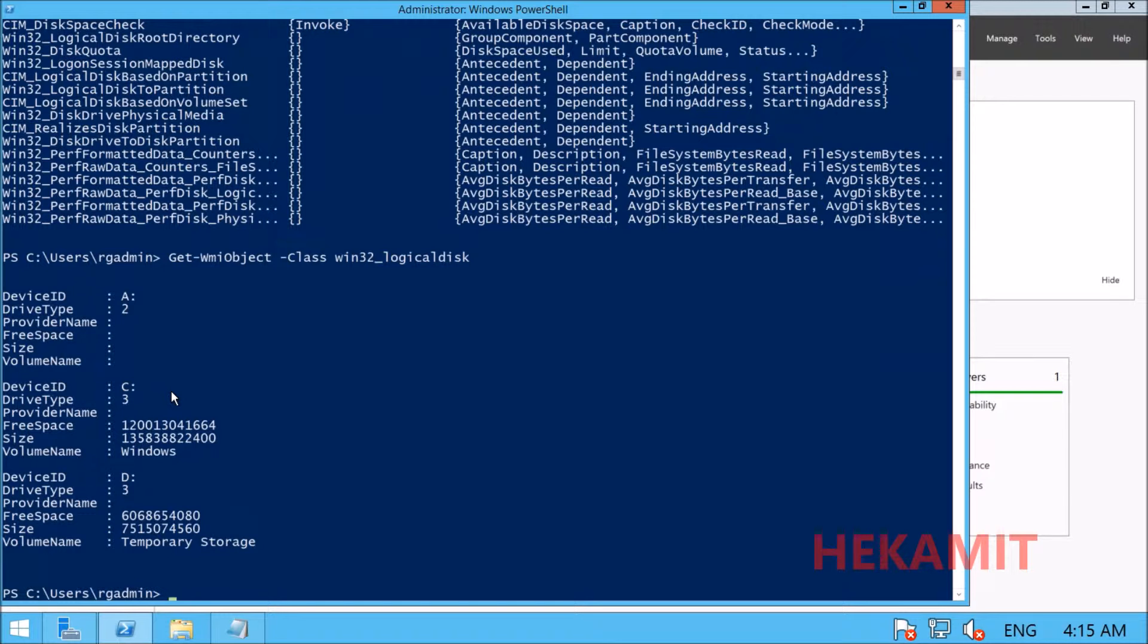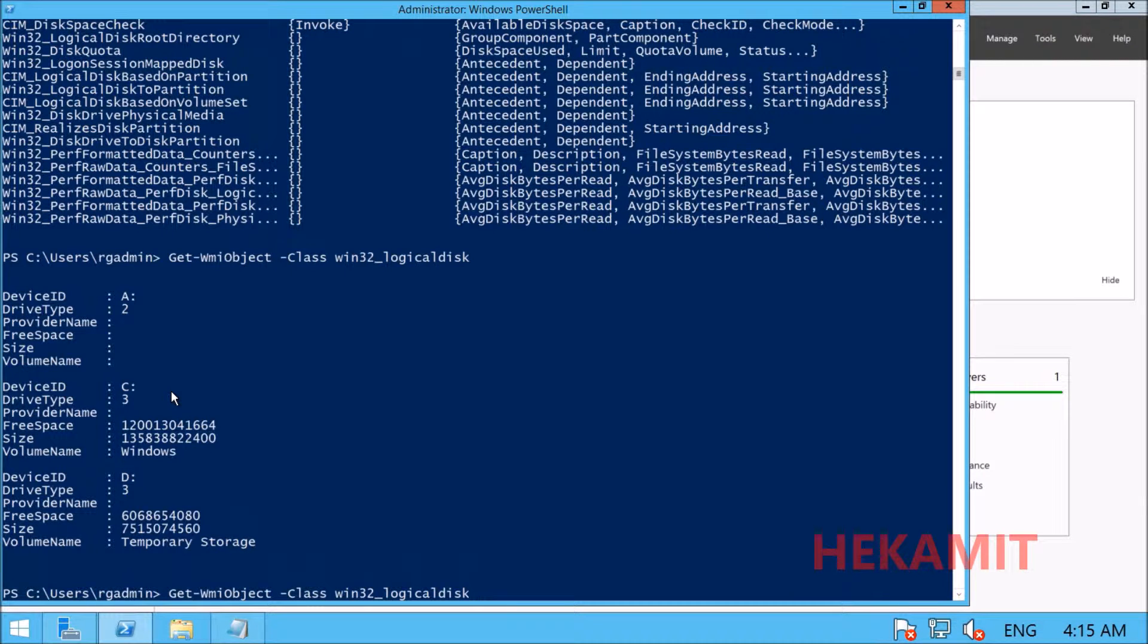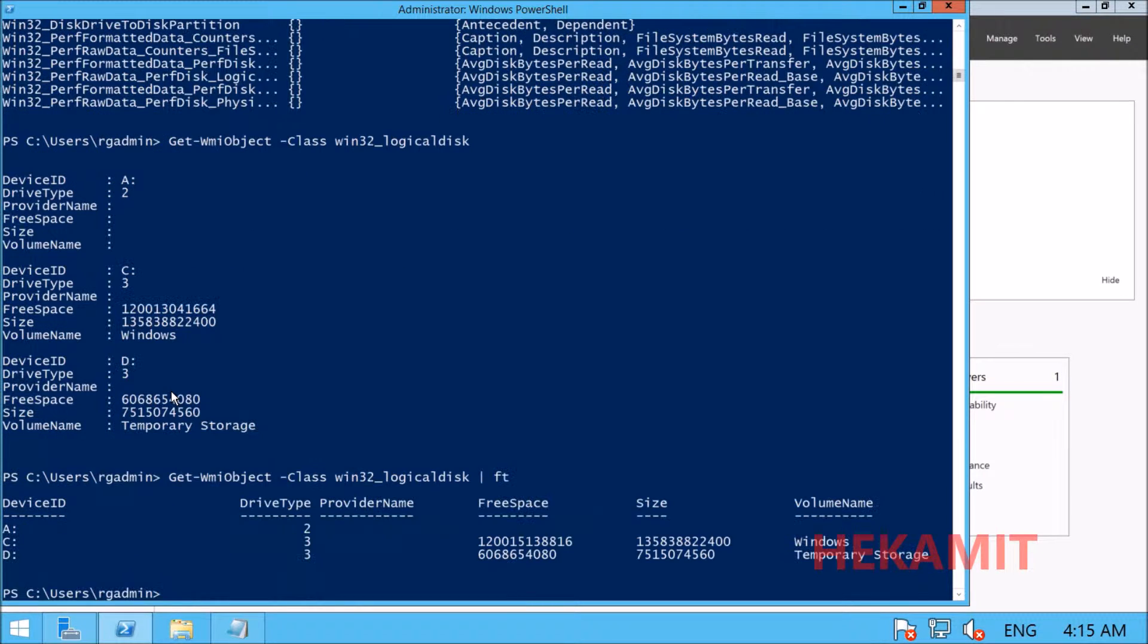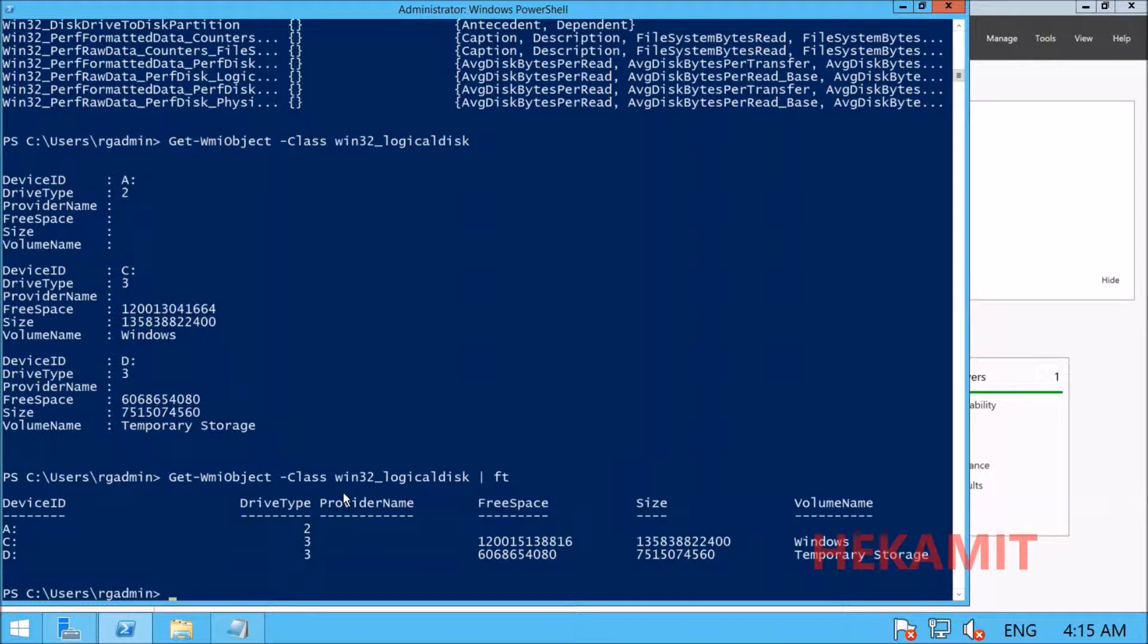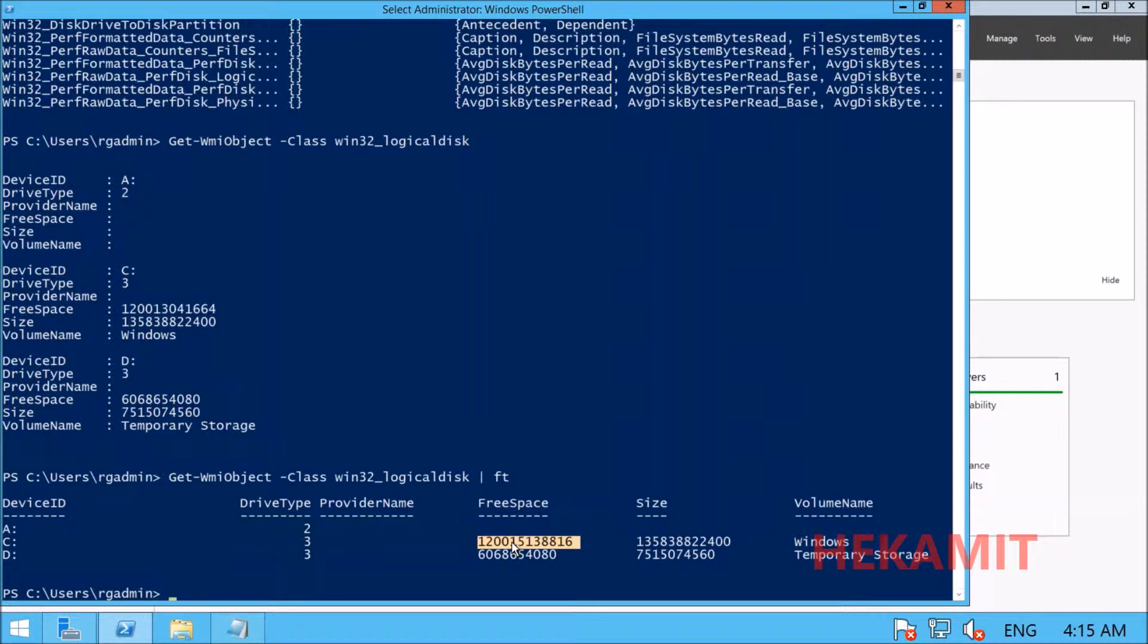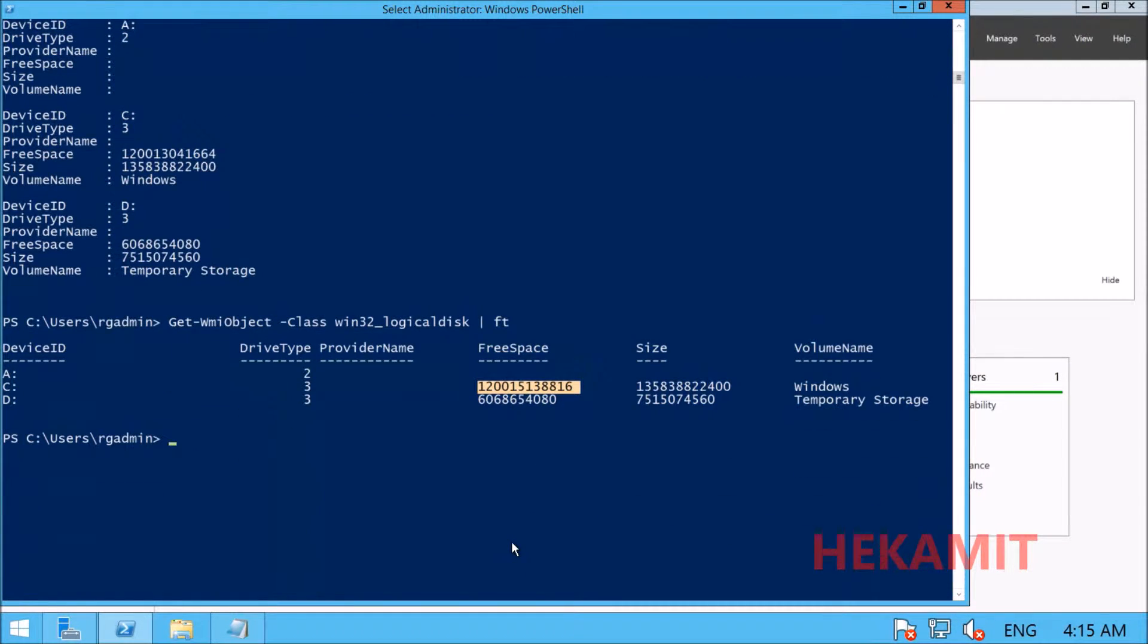Let's format this in a table. The size and free space are available in bytes, which is not very user-friendly. PowerShell has a way to make it friendly in GB using calculated properties.